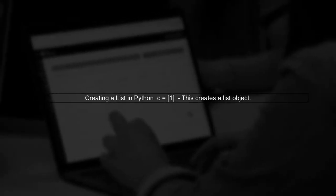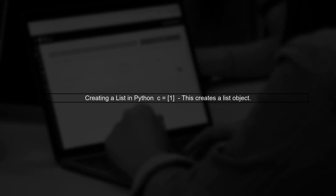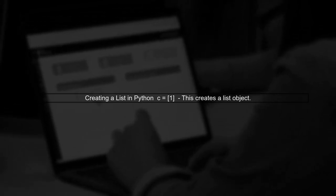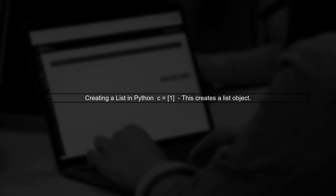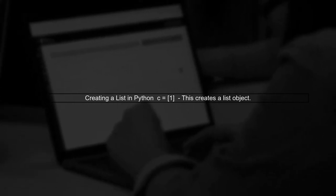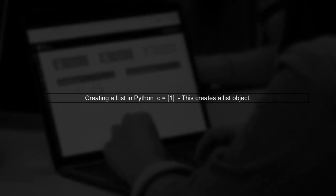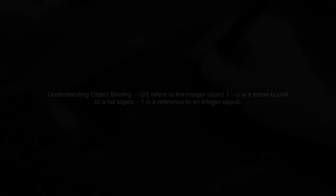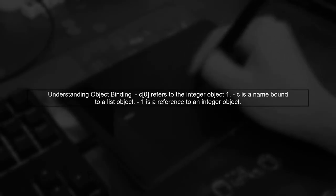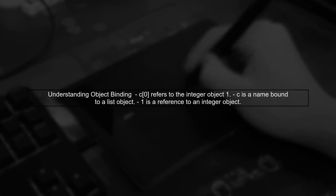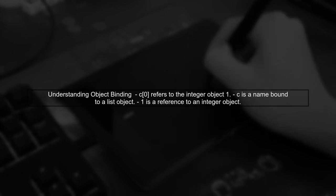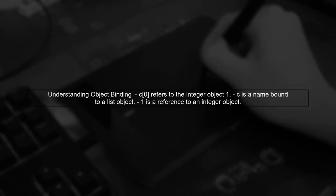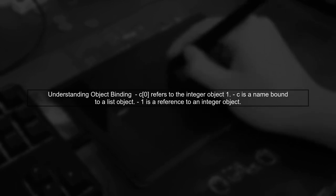When you create a list in Python, such as C equals a list containing the integer 1, like C equals square brackets 1, you're indeed creating a list object. The integer 1 inside the list is not a new object. Instead, it's a reference to an existing integer object. In Python, all values are objects, and variables are simply names bound to these objects.